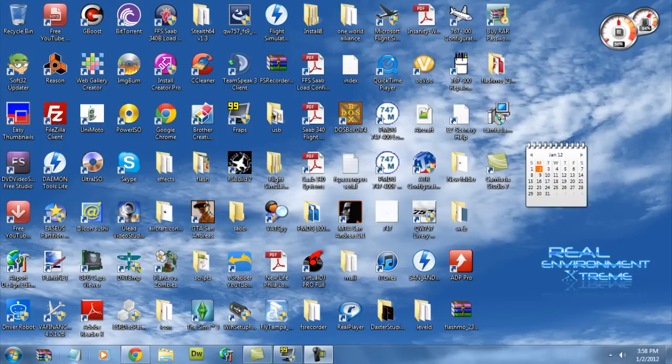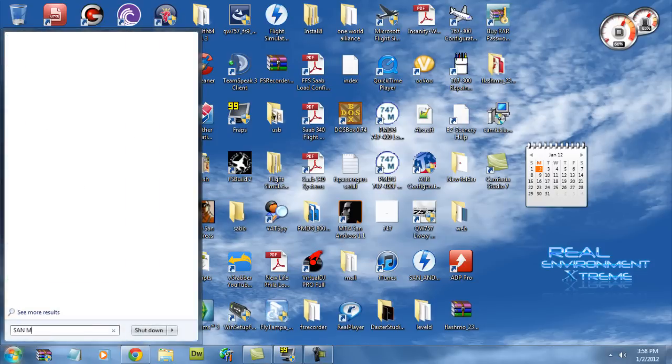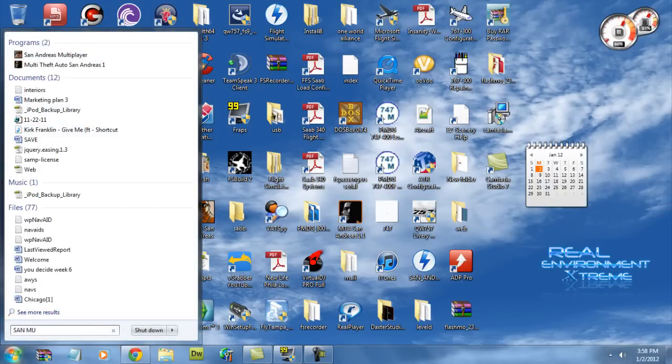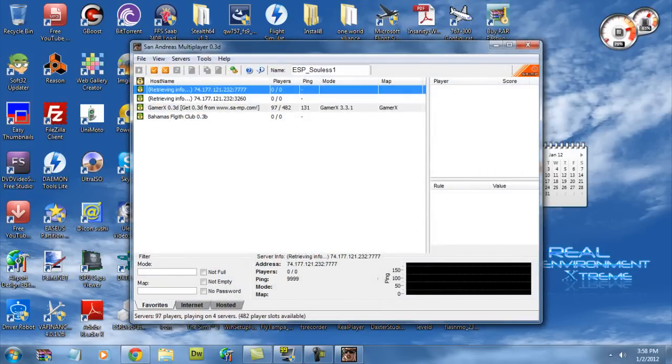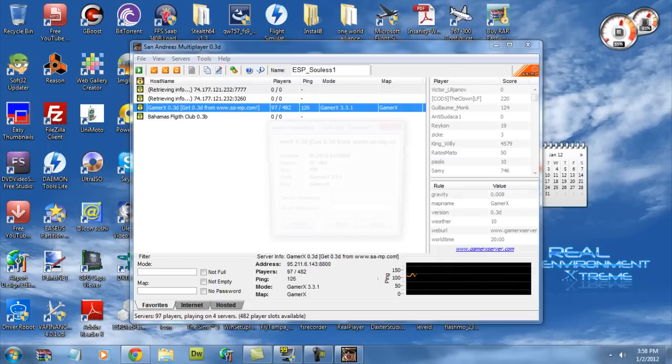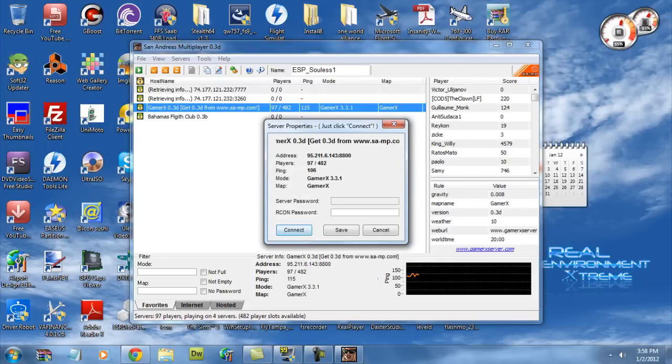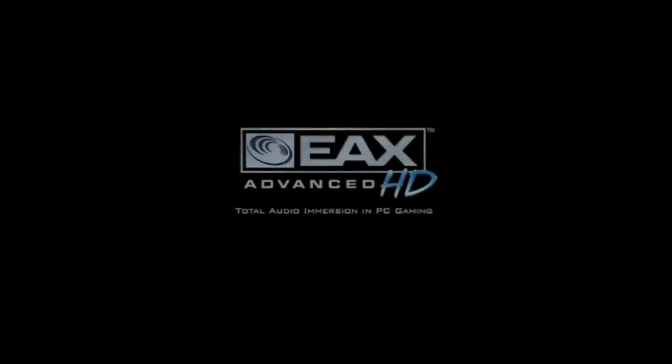We're going to load San Andreas multiplayer and we're going to open a server. So we have a server, GamerX 0.3D. We're going to connect to the server and what's happening is that as you can see it loads the EAX, I mean the GTA San Andreas single player.